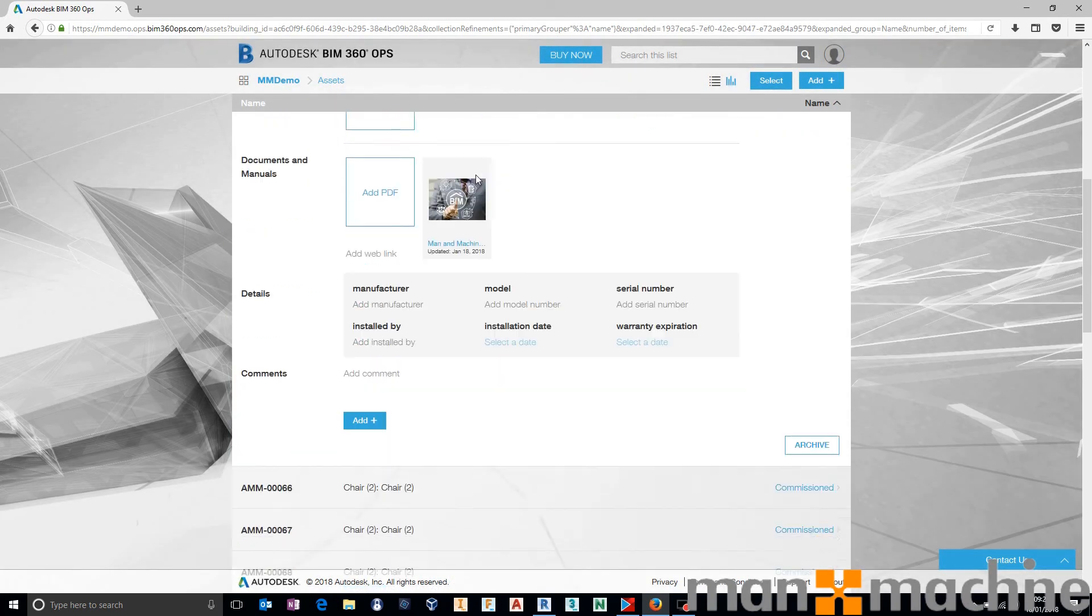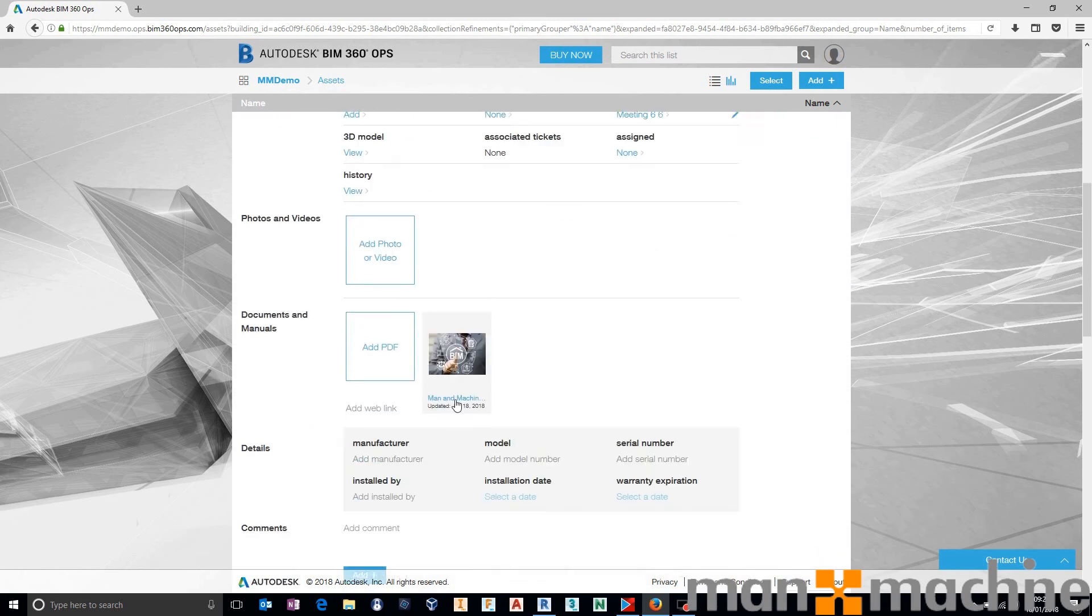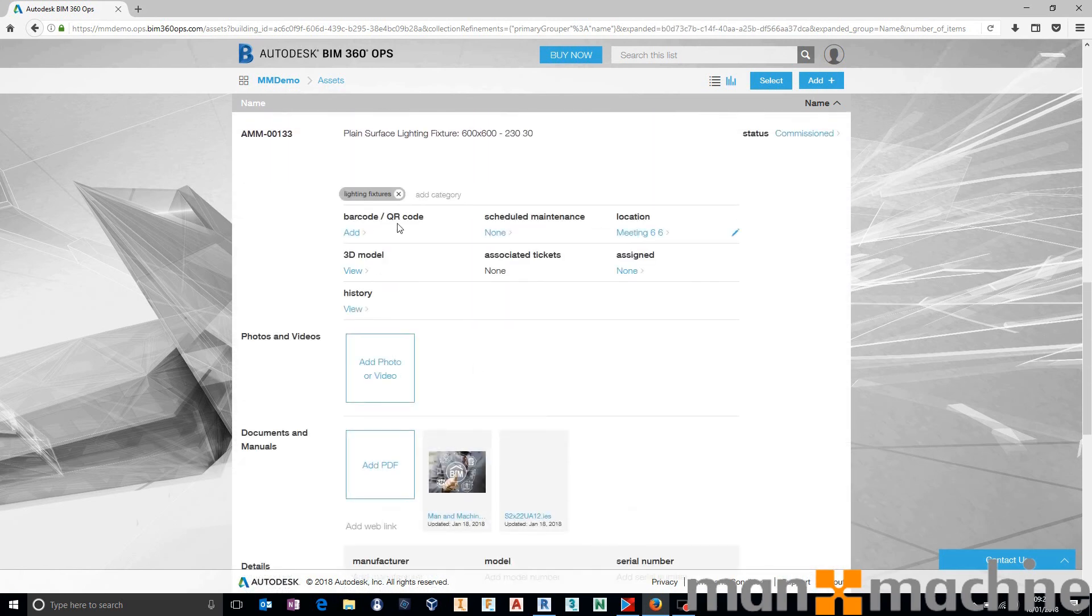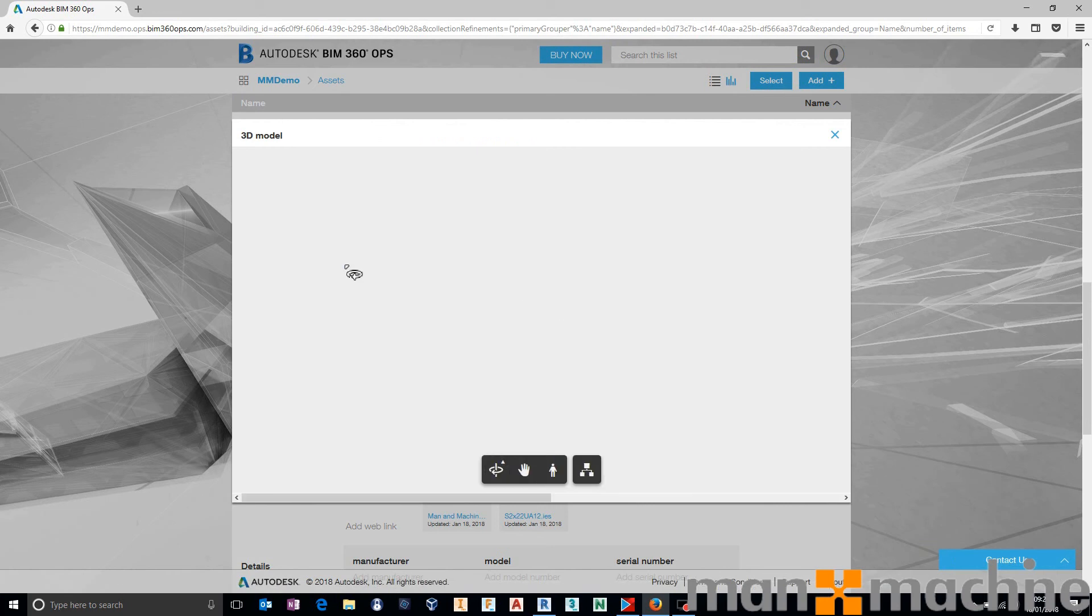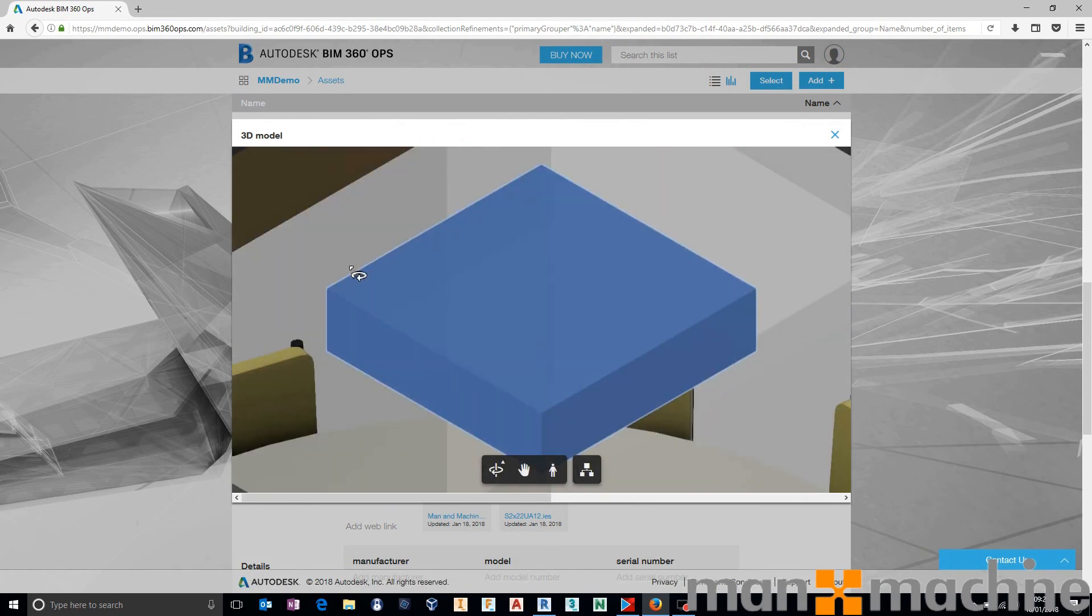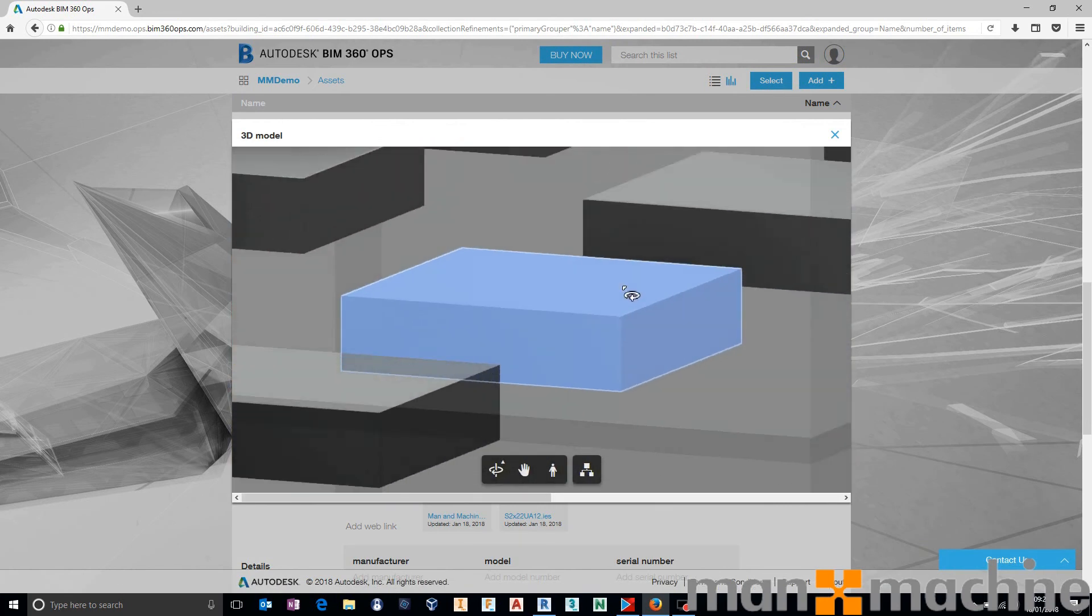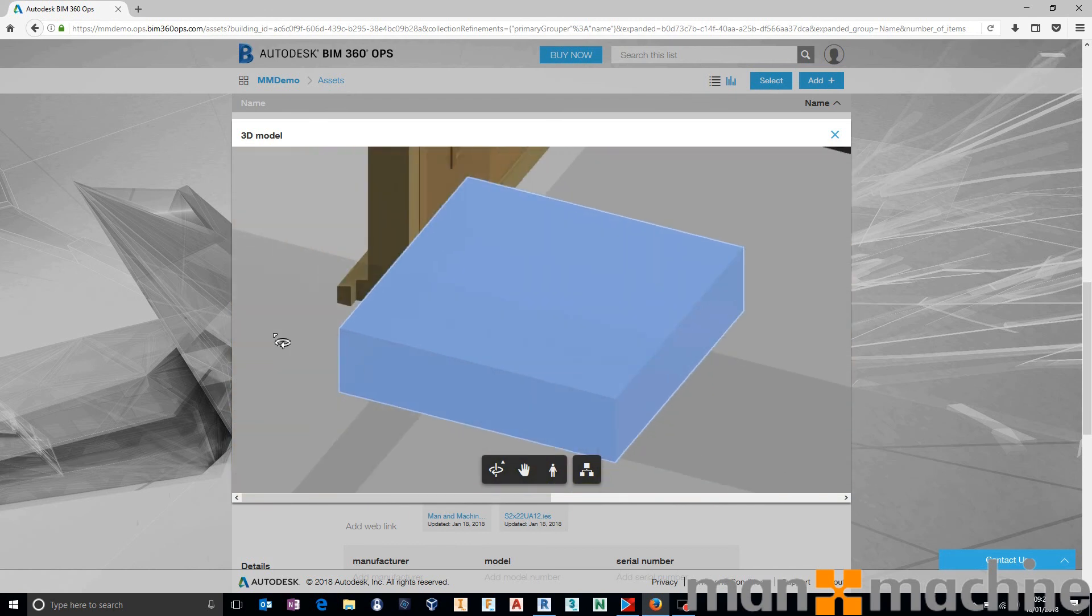But that's on all of the individual assets. So we can come on to one of the other assets down here. Let's choose a lighting fixture. And we can say we want to view this lighting fixture in the model. And again, very quickly, it will open up the building, isolate that lighting fixture, and allow you to see exactly what's going on with that lighting fixture.